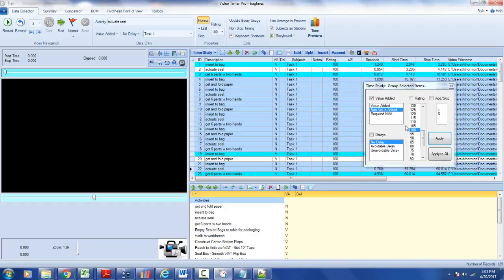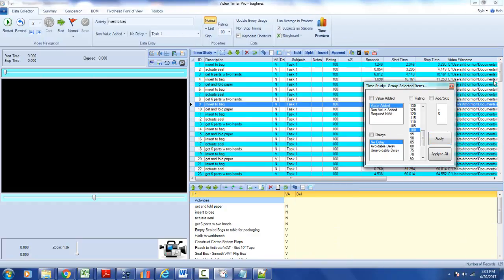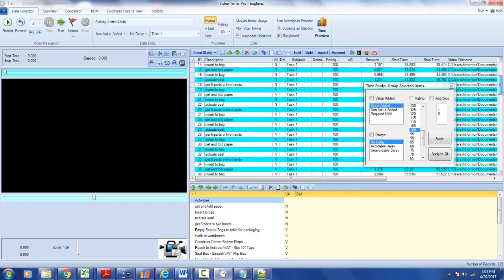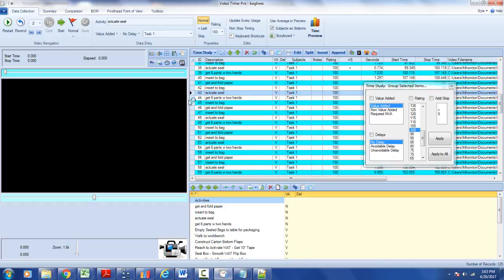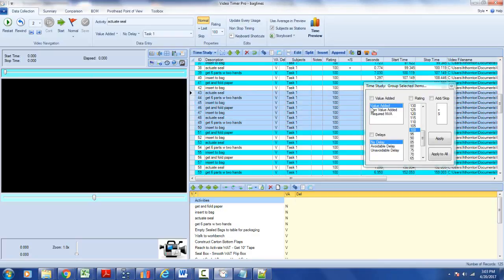If you scroll down a little bit, you can pick other ones. Let's say you want to do 43 through 50. Just click on 43, do a shift-click on 50, and let's say you want to make it required non-value added.